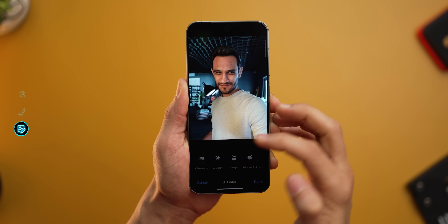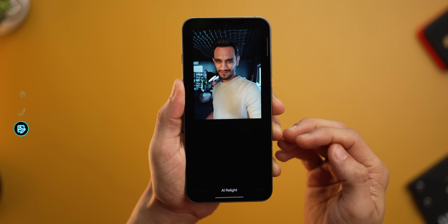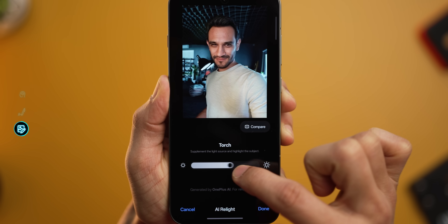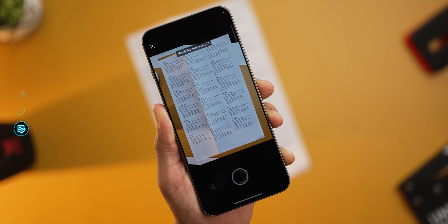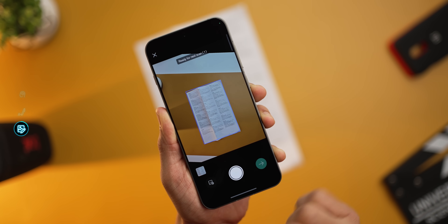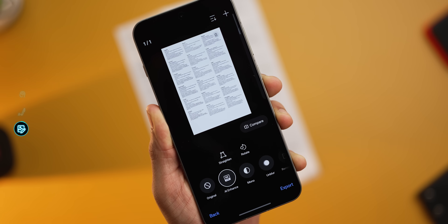They've also added AI features for editing photos. There's AI Relight that helps give a glow to dark portraits. And there are improvements to the document scanner, which can now automatically enhance documents by removing shadows or glares — very useful when a harsh shadow from your hand falls on the document while you're trying to photograph it.